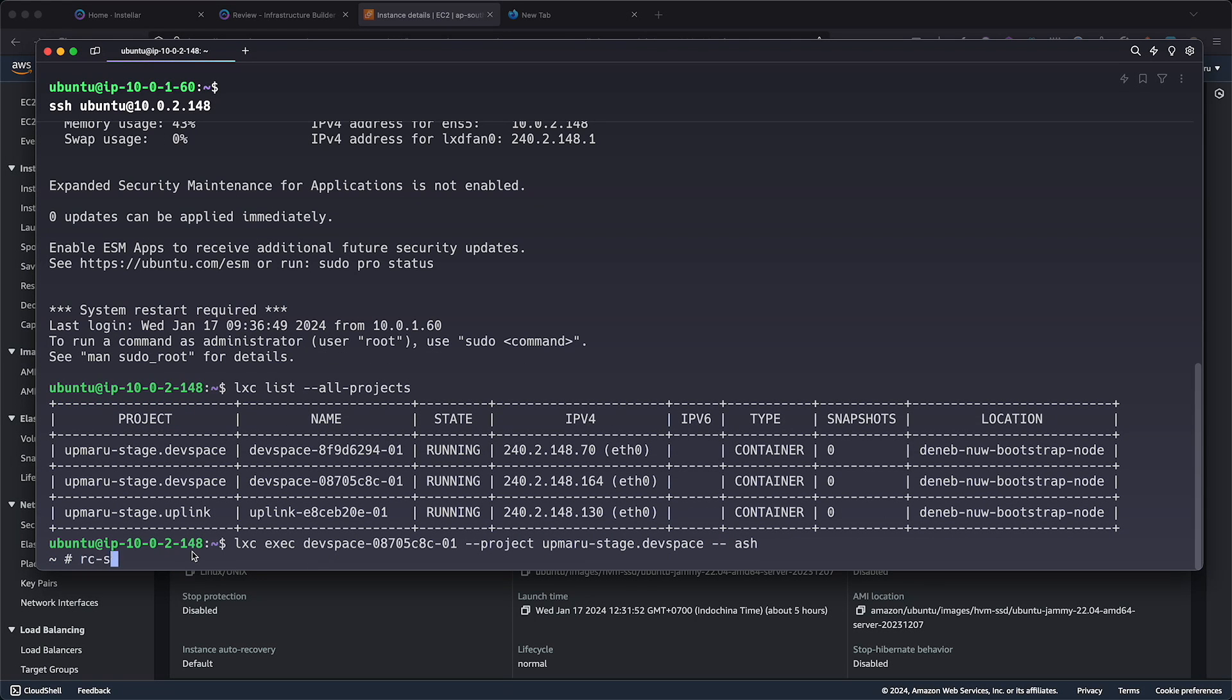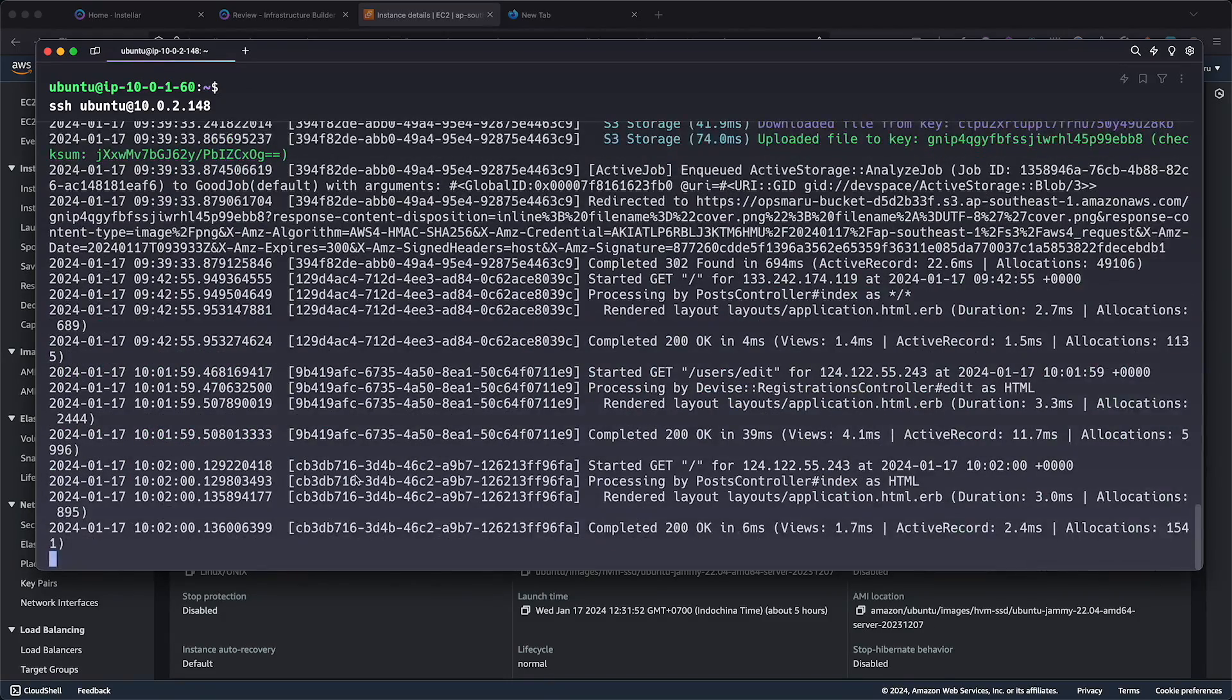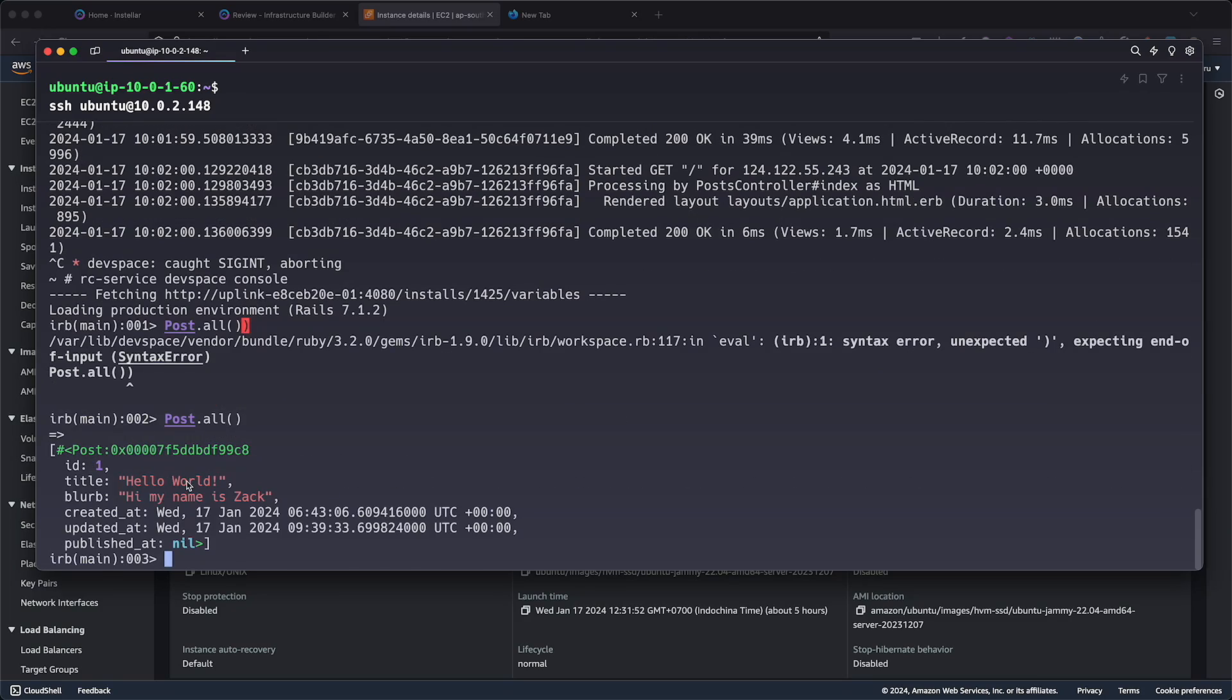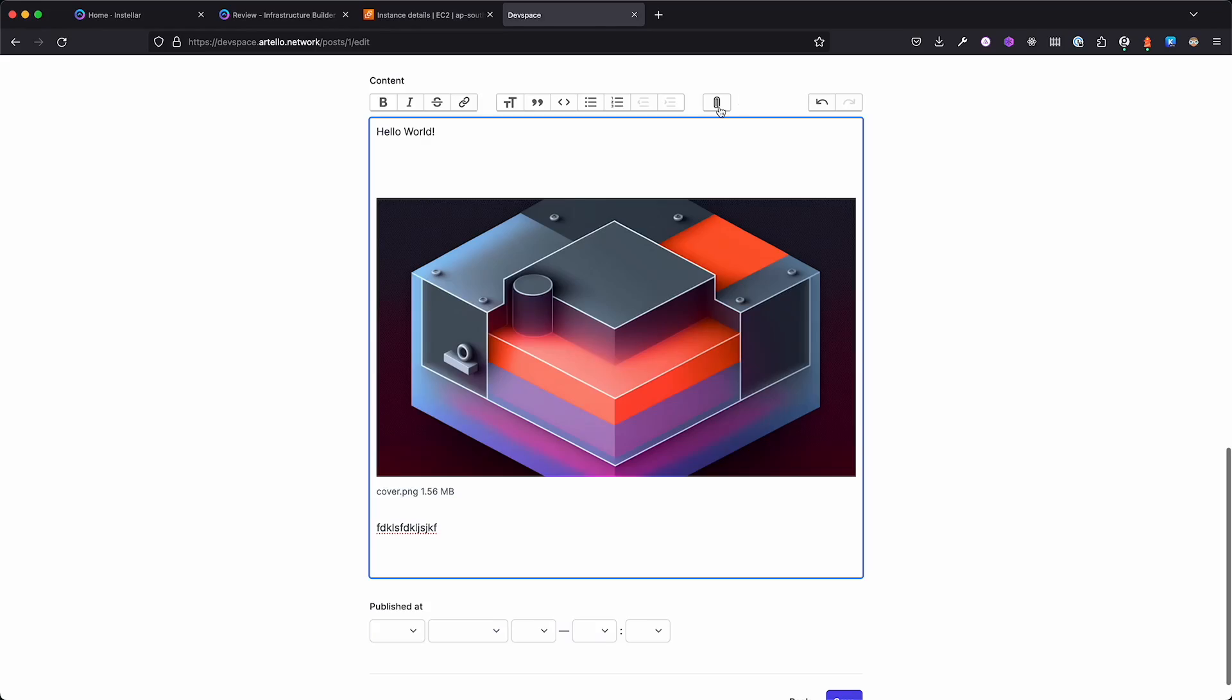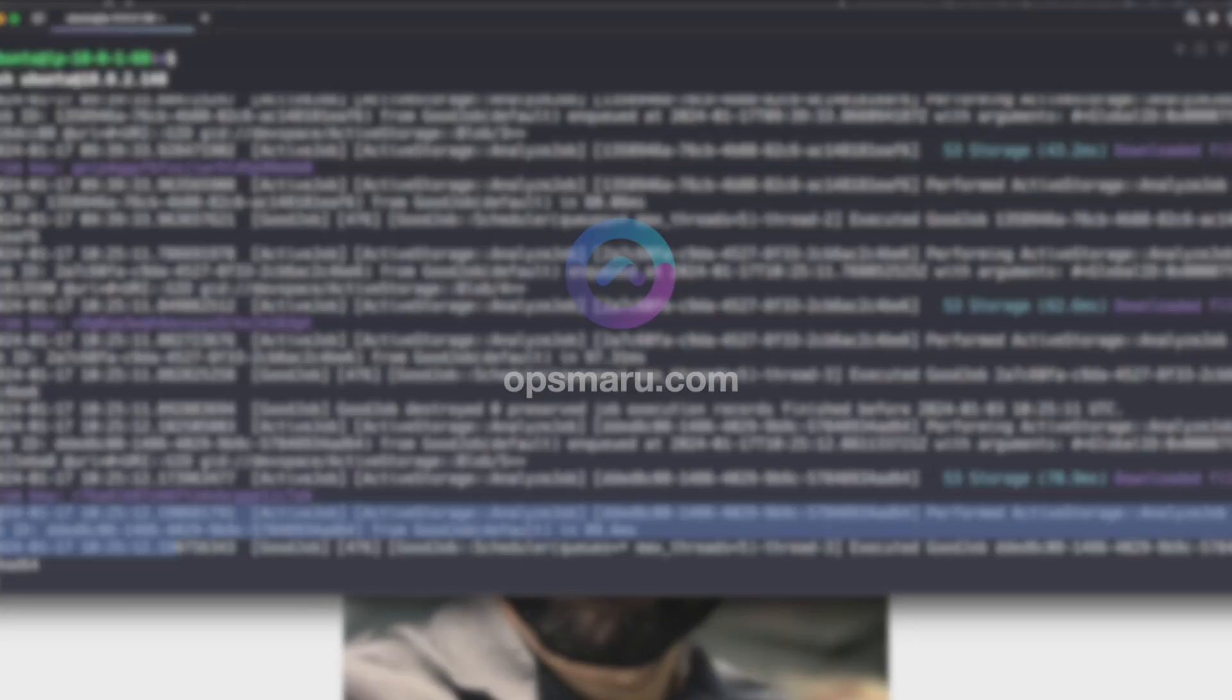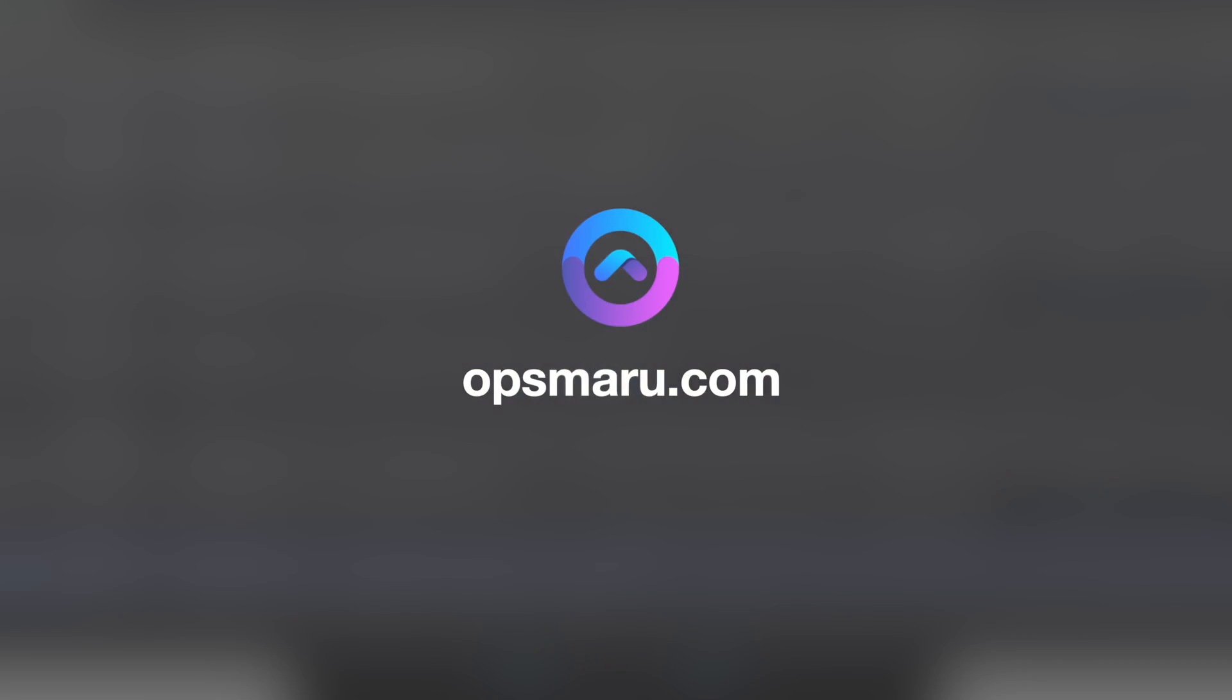Separate installations means the background worker can scale independently of the web worker. OpsMaru is an end-to-end software delivery platform. It helps you configure your infrastructure and manage the entire lifecycle of your application. There's a lot more to OpsMaru than can be conveyed in this demo. Visit OpsMaru.com for more details and sign up to try it out for free. If you have any questions or require support, please let us know. You can join our Discord and get support from the people who created OpsMaru.